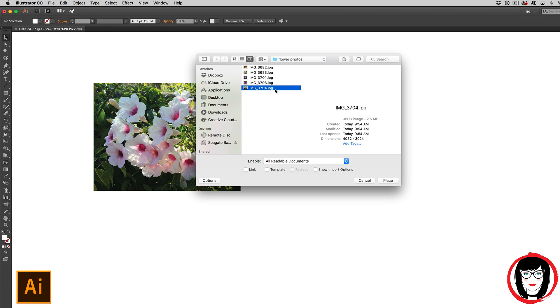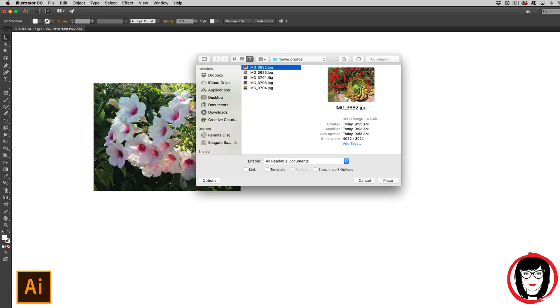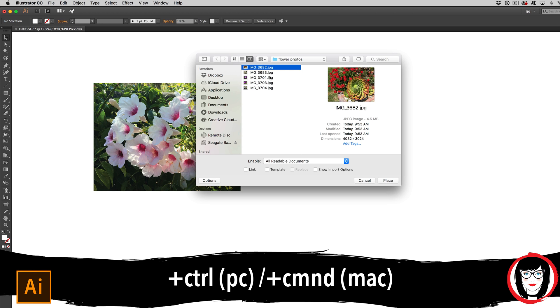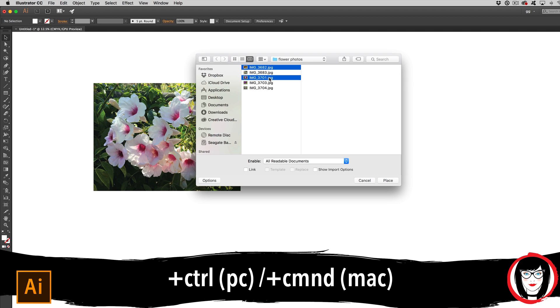Or if your photos are non-contiguous, you can Control-click on a PC or Command-click on a Mac to select just those specific photos you'd like to place.